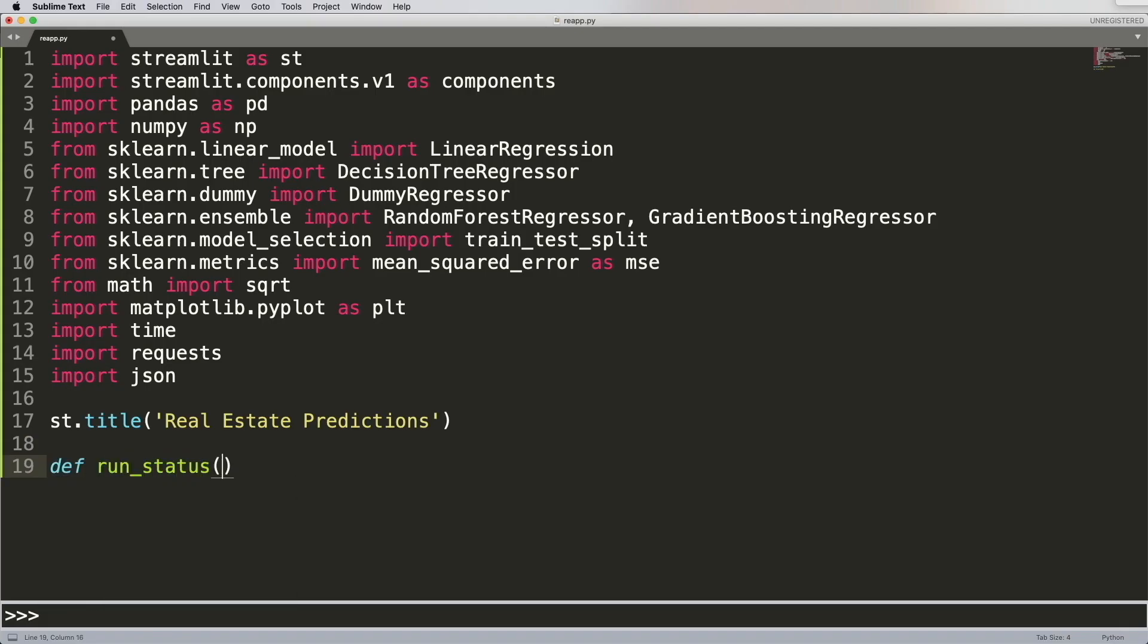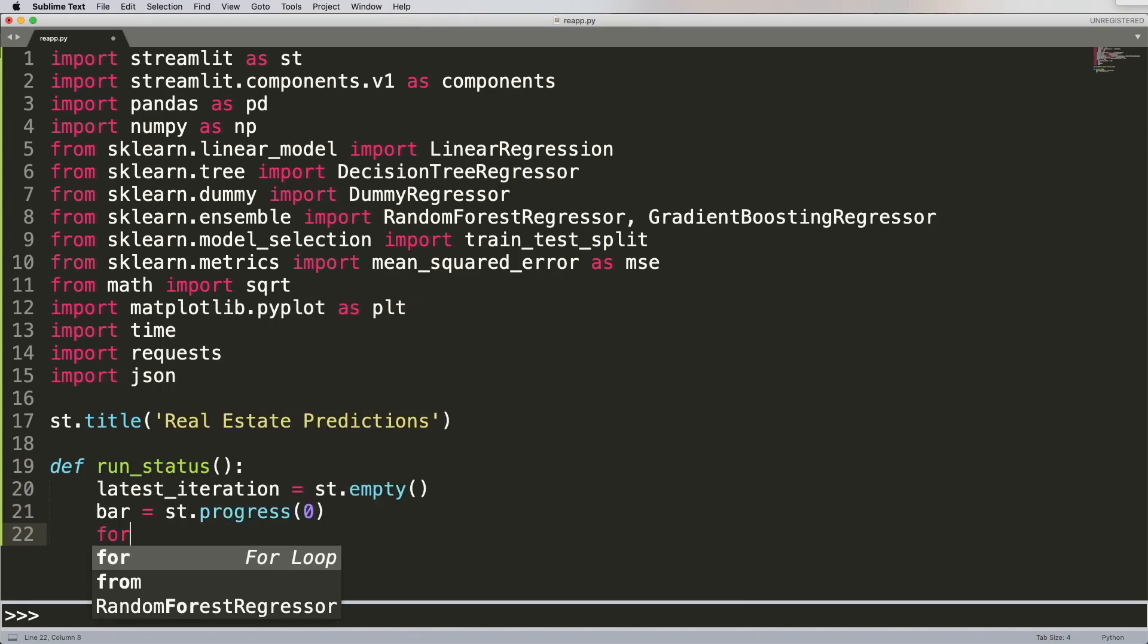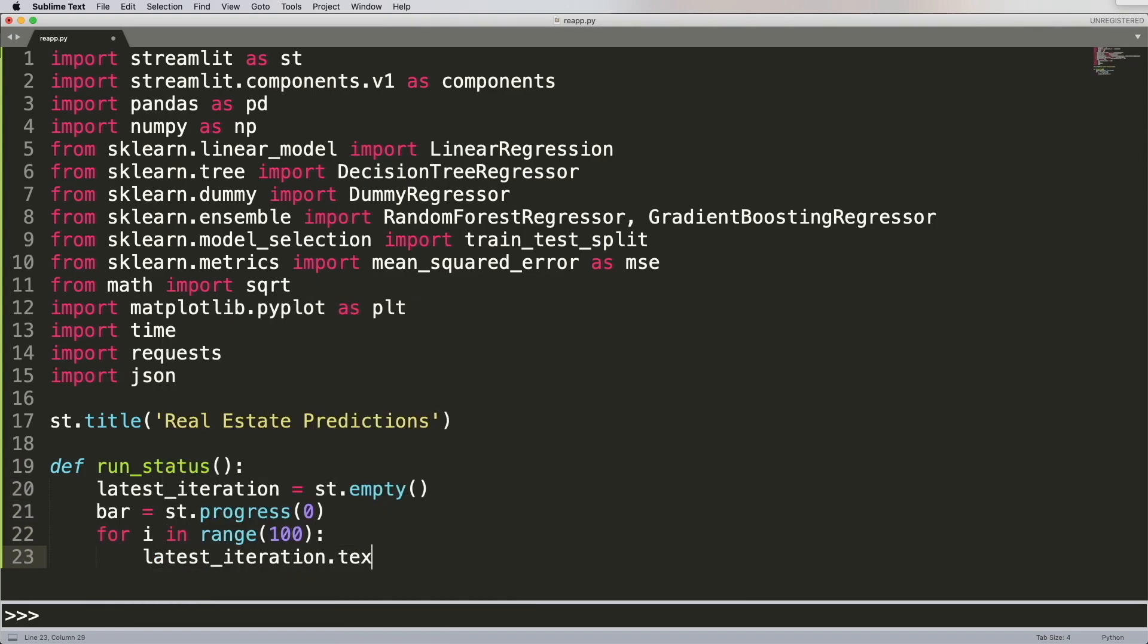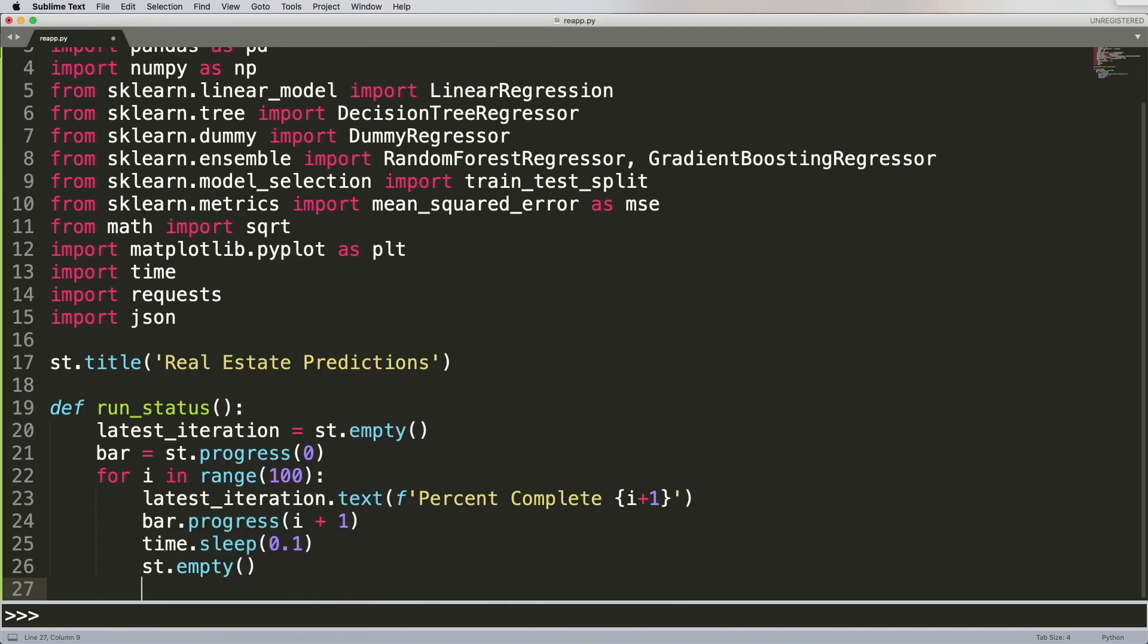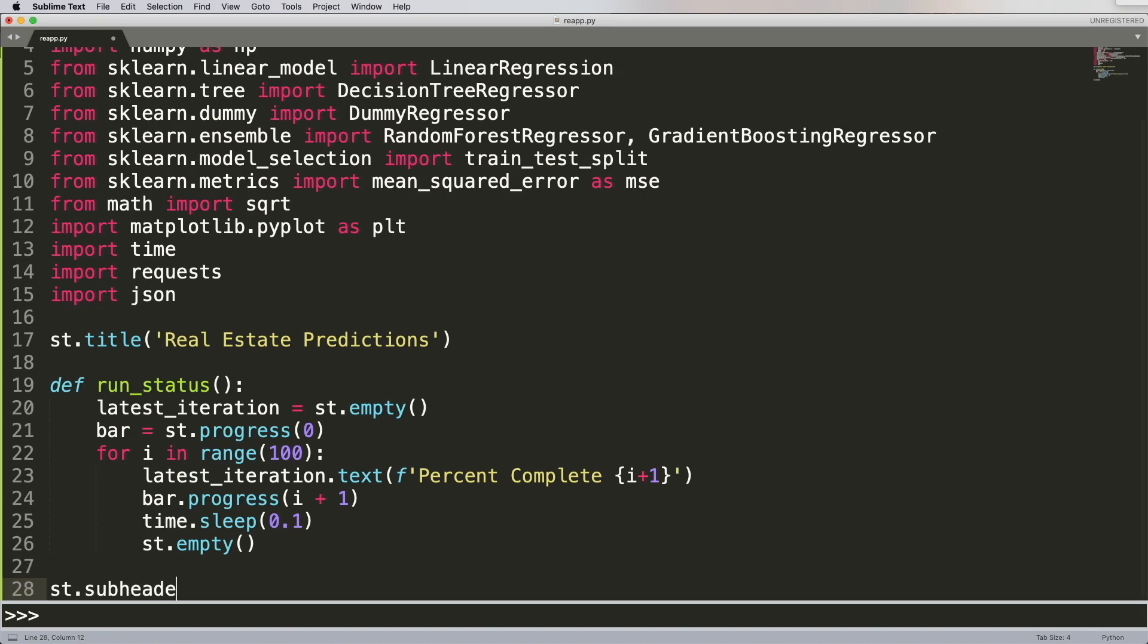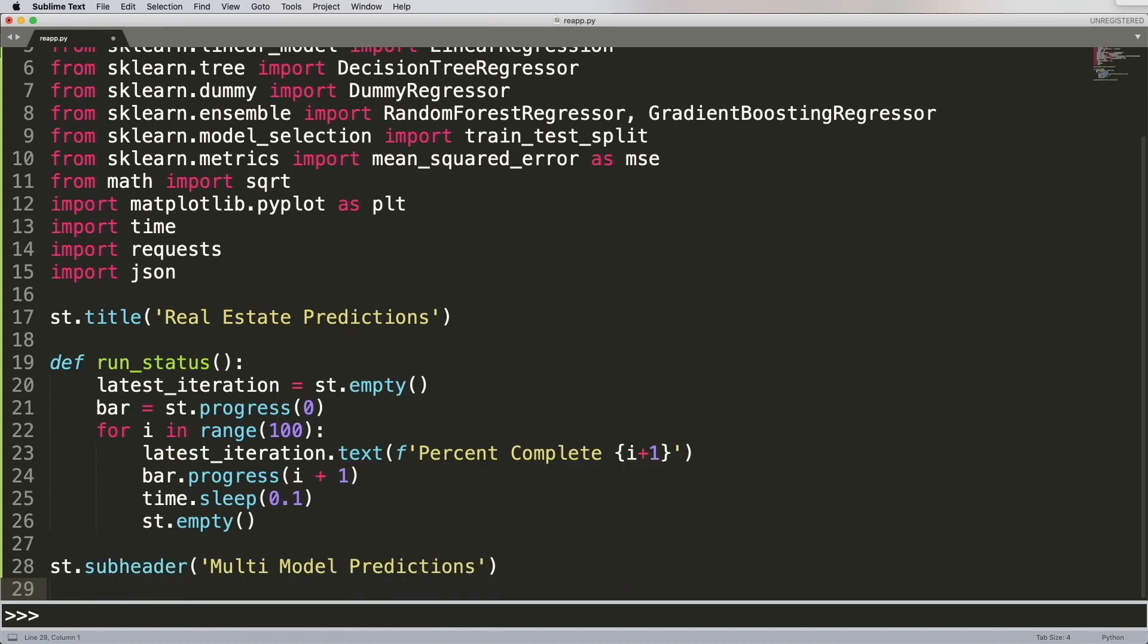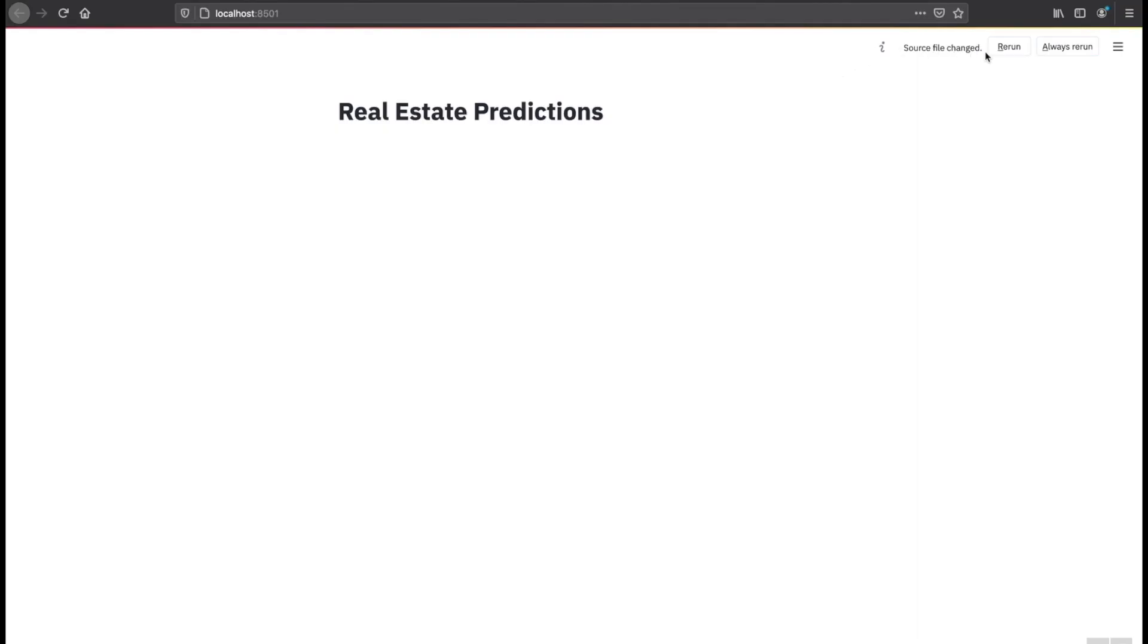Next, we're going to create a function that basically runs a status bar above that's going to show you the percentage of completion of your application. I'm not going to run this right now. I'll run this towards the end, but this is how you would create it. Next, we're going to create a subheader, and once you create this subheader, you just go back to your page, hit rerun, and this is the way it looks.